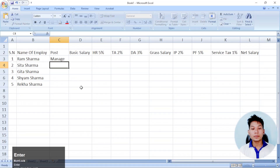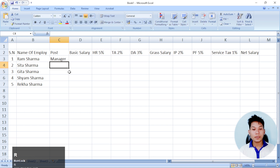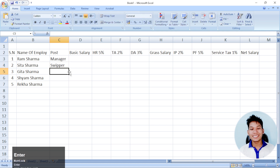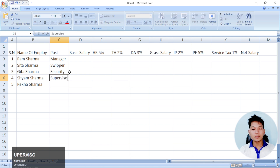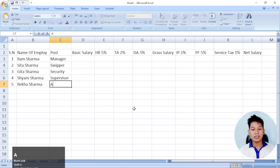The driver is in the post and the driver is in the post. I am a manager. Managers. And if you are braver — braver is a subject. Super, guard, security, supervisor, assistant.